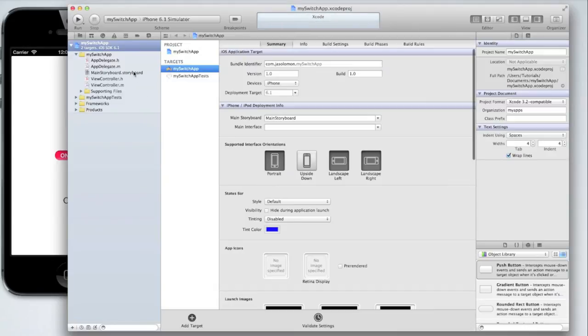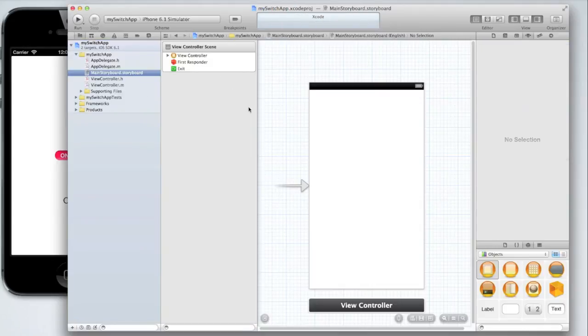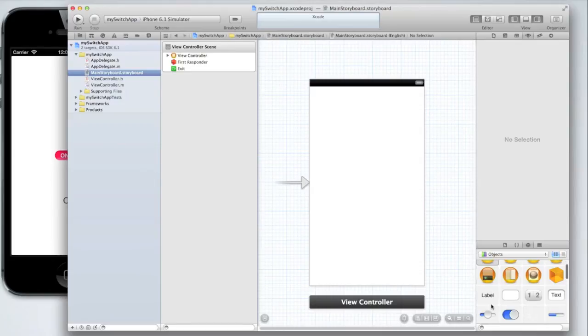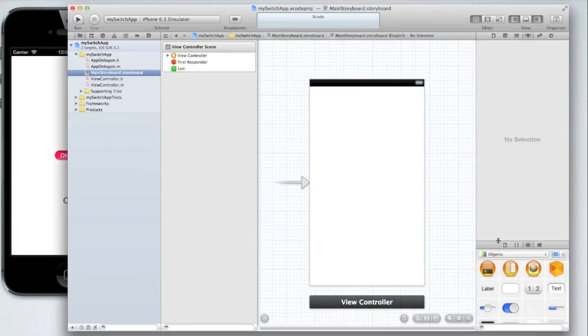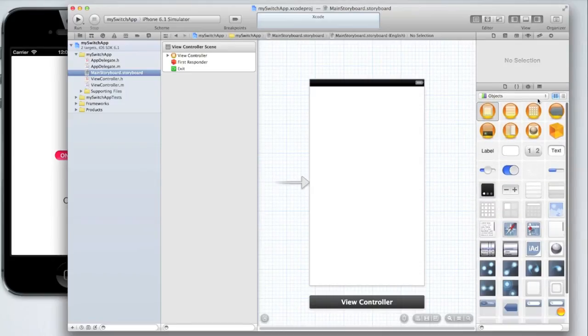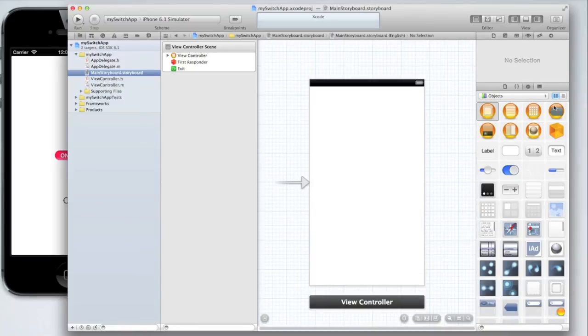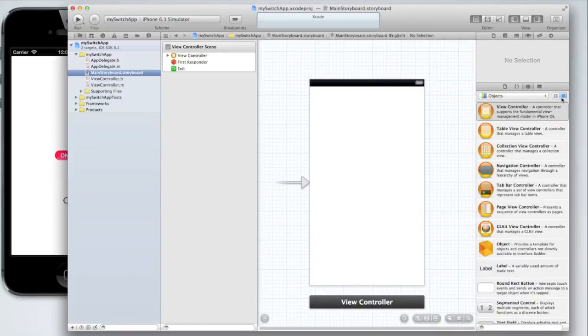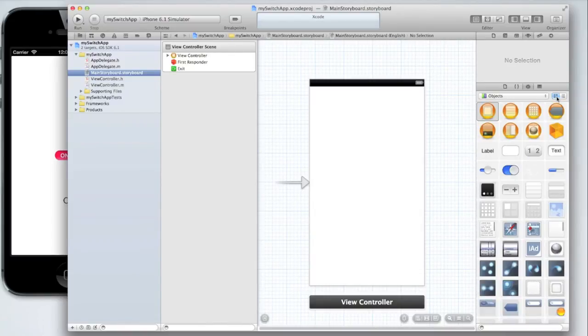We're going to begin in our storyboard where we're going to drag in a switch and a label. Let's find the switch in our objects panel. I'm going to drag mine up so I can see all the objects more clearly. You might have yours in a list view but I'm going to go into a collection view.